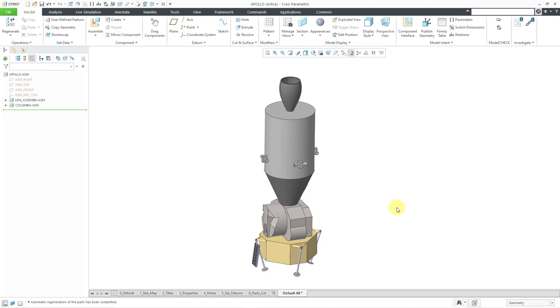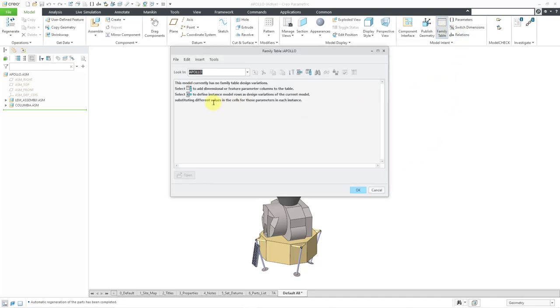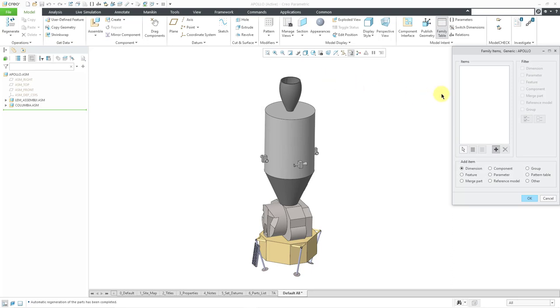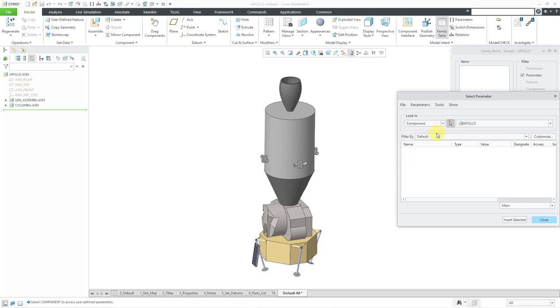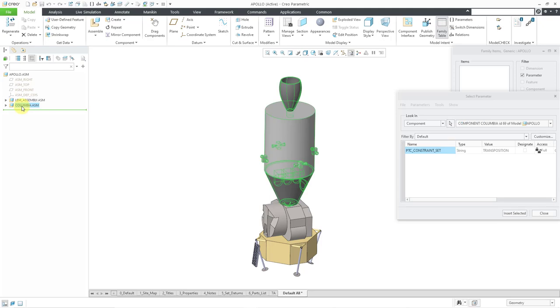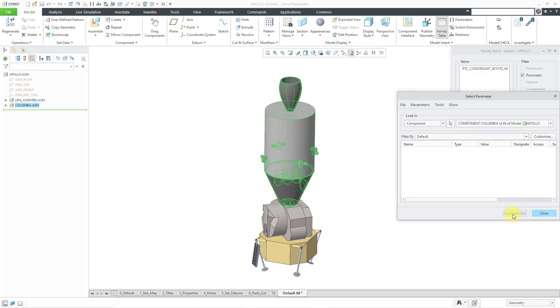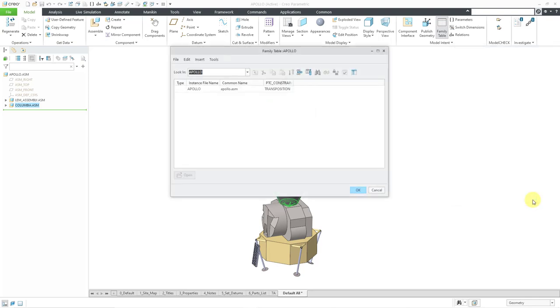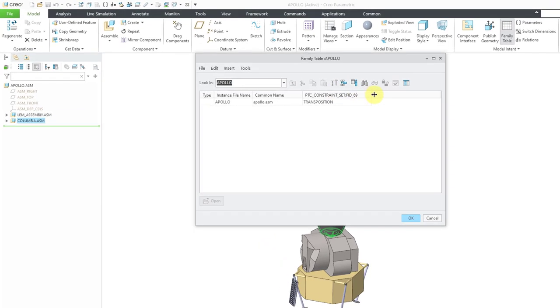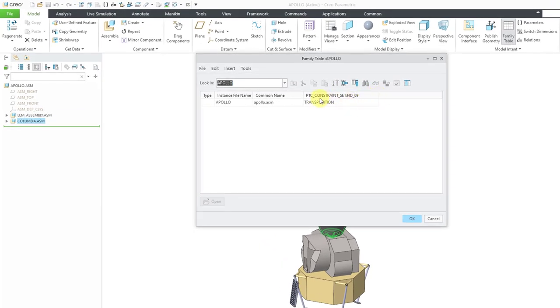Let me go to the family table command. Right now it says that this model currently has no family table design variations. Let's click on the icon to add a table column. In the family table columns dialog box, I'm going to change the radio button to parameter. Once again, let's change the look in dropdown list to component. With the pick icon, I will select the command module. Here we have PTC constraint set. Let's insert selected. Then close the select parameter dialog box. Let's click OK out of the family items dialog box.